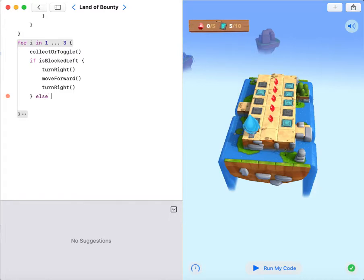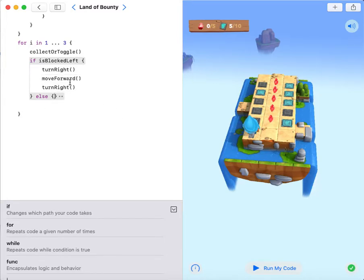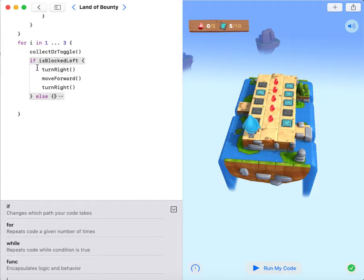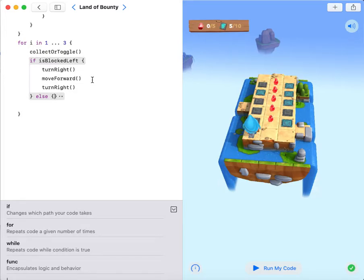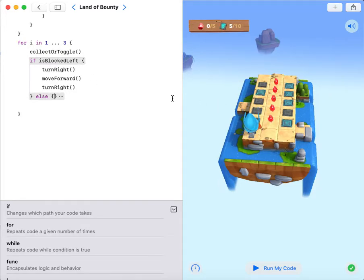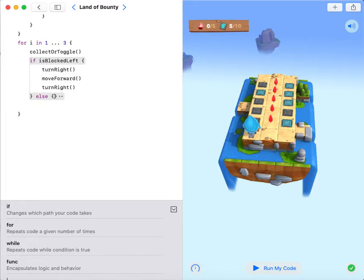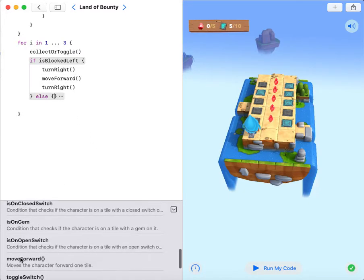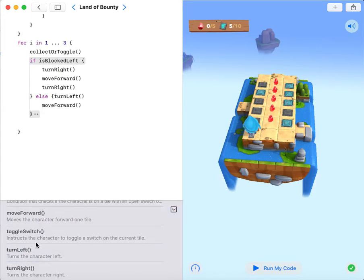Else. Over here I can use else because I don't need to specify it anymore. So if I use else it is the opposite of is blocked left, so it's not blocked left. I don't need to specify whether it is on a gem or on a closed switch or open switch because I just want to check whether it is blocked left or not. My code will be turn left, move forward, turn left.